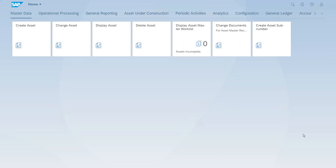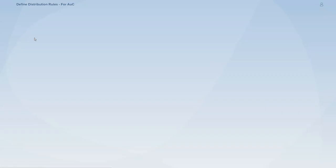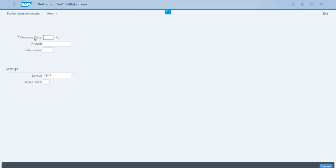We can have it as a test, then as an update we will analyze first how the postings will happen, and then later we will run as an update. We have a complete section for the asset under construction, so let's switch to that one and we will start the define distribution rules for asset under construction app.